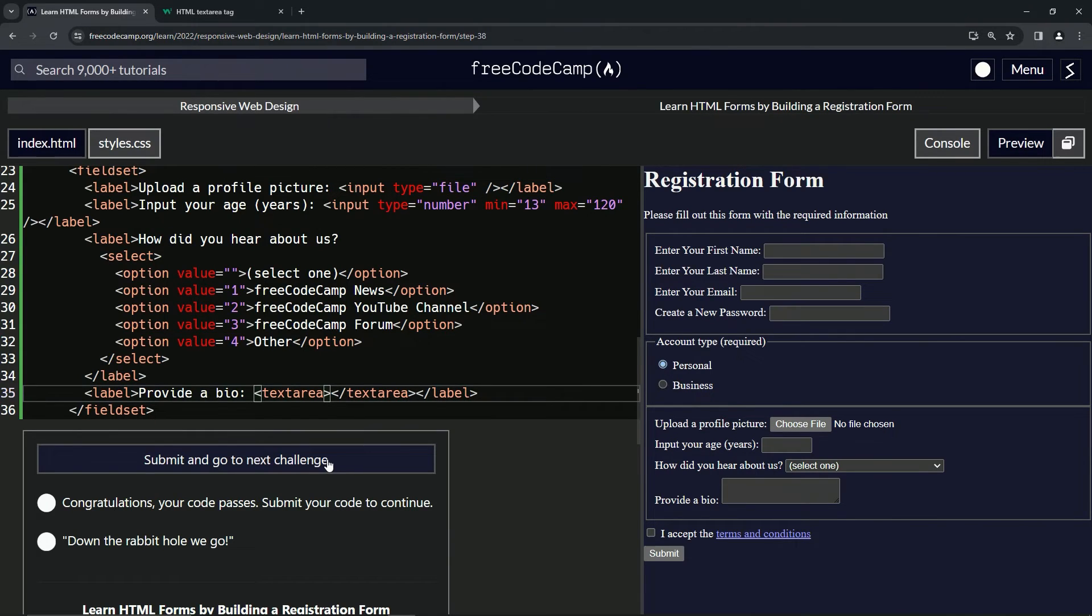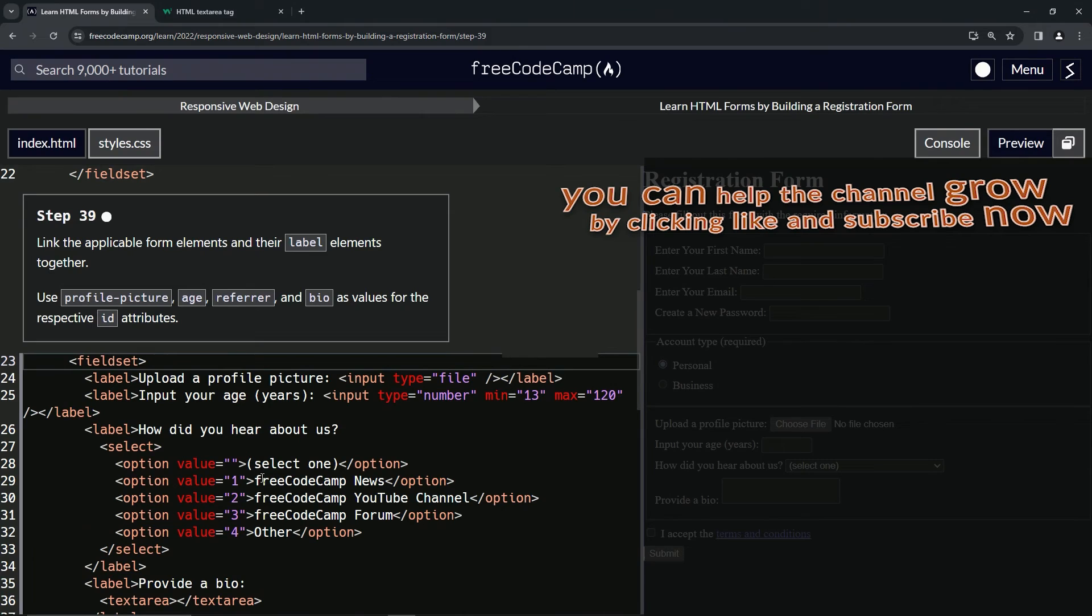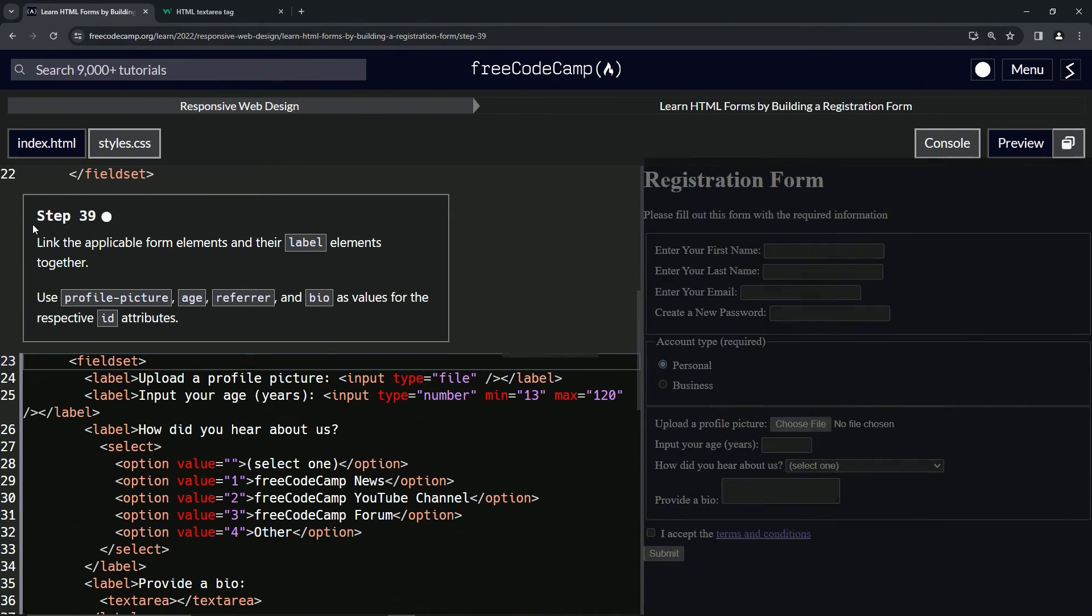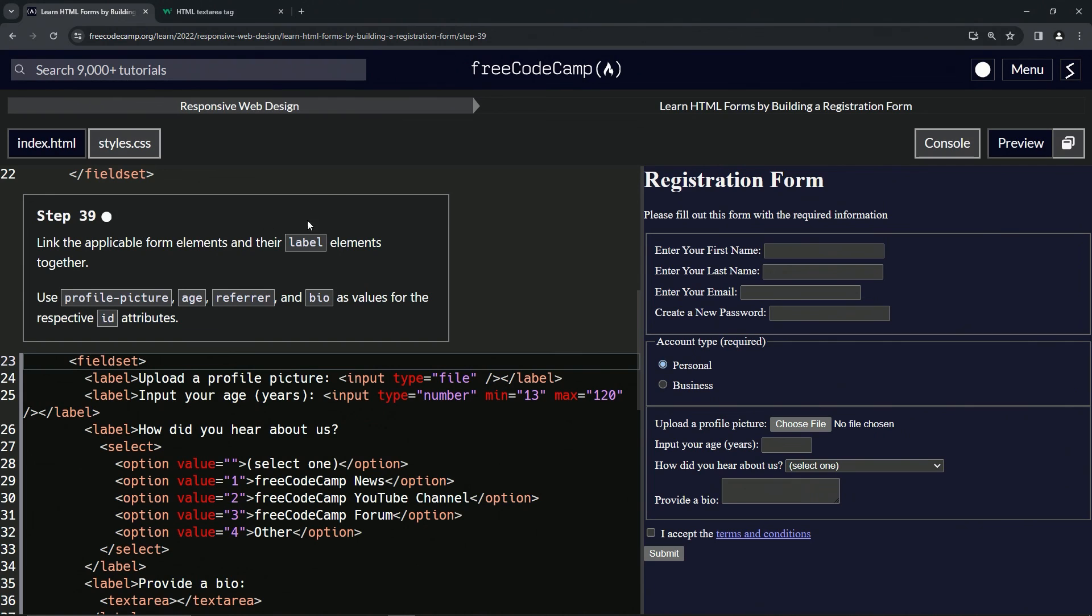Submit it. All right, now we're on to step 39 and we'll see you next time.